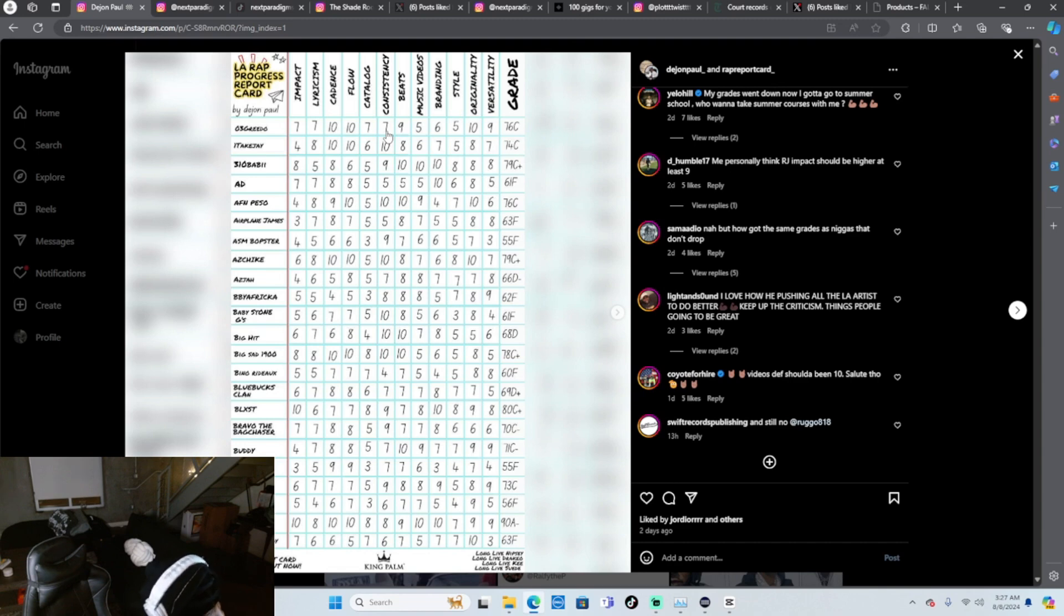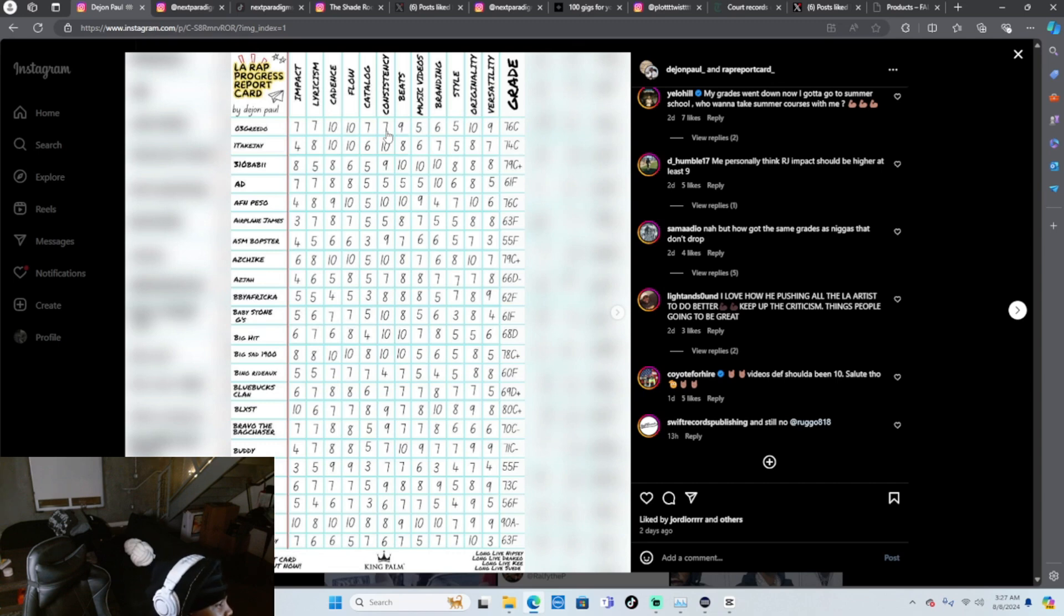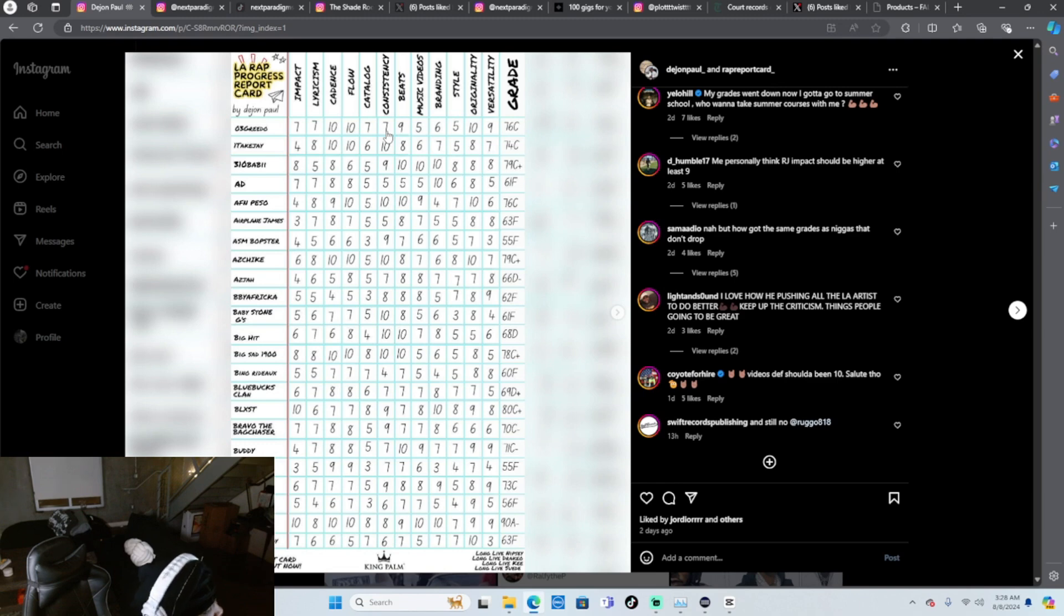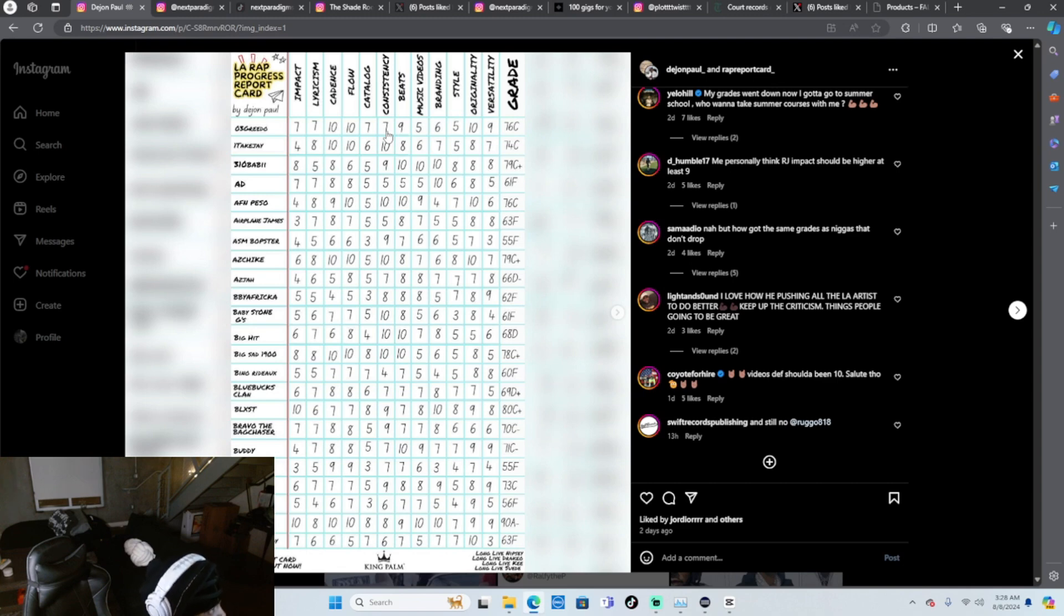Yeah I want to hear more from Blue Bloods Clan, I'm not gonna lie, I want to see them more. Blxst, Blxst got a A, DC. Hmm, what's seven, where'd you get a six song lyricism? Beats a seven, yeah he could do better beats. Catalog, his catalog is like an eight though, you gotta think about the six tapes and all that. His catalog damn near and I, yeah I would give him a B. And Bravo the Bag Chaser to see. Buddy, Buddy C, Buddy hard too.